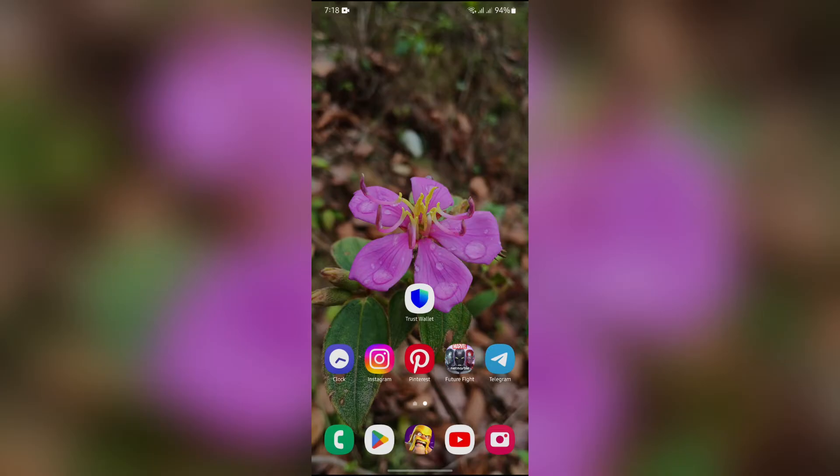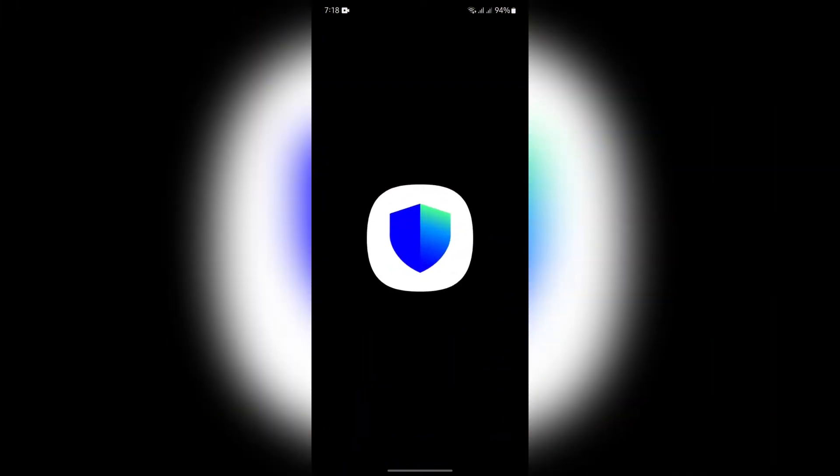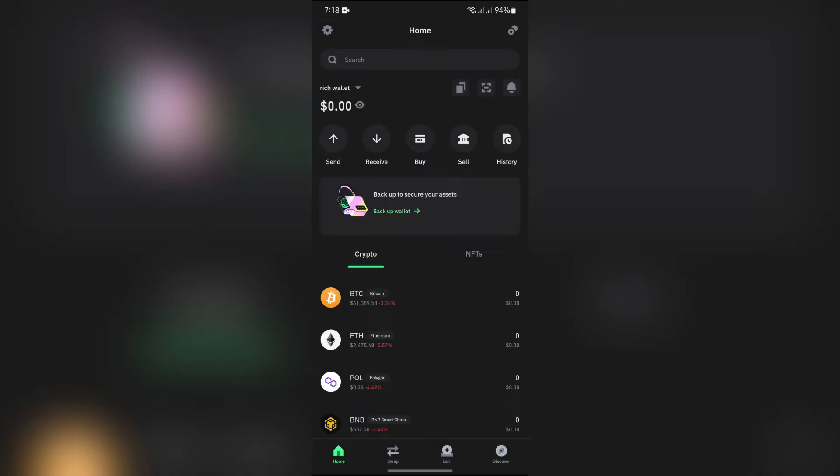In order to do that, you simply have to open your Trust Wallet. After that, simply unlock the application. Now after unlocking Trust Wallet, you simply have to go over to settings.